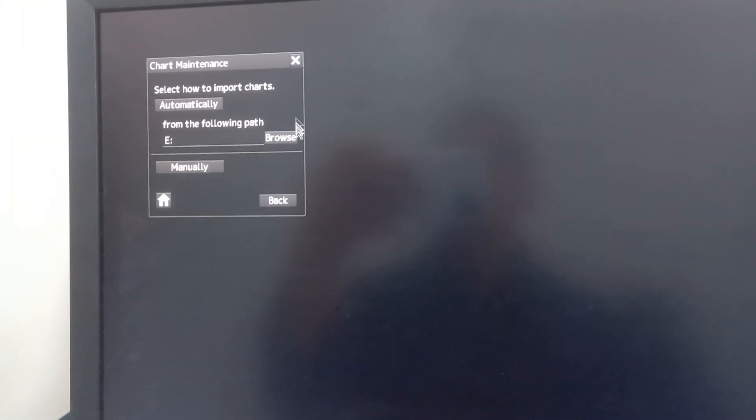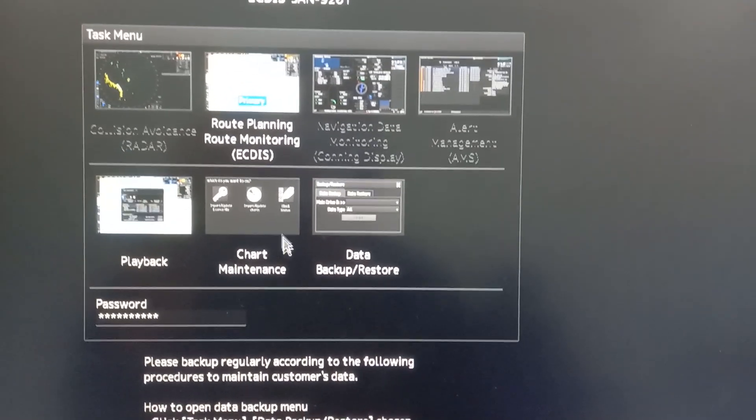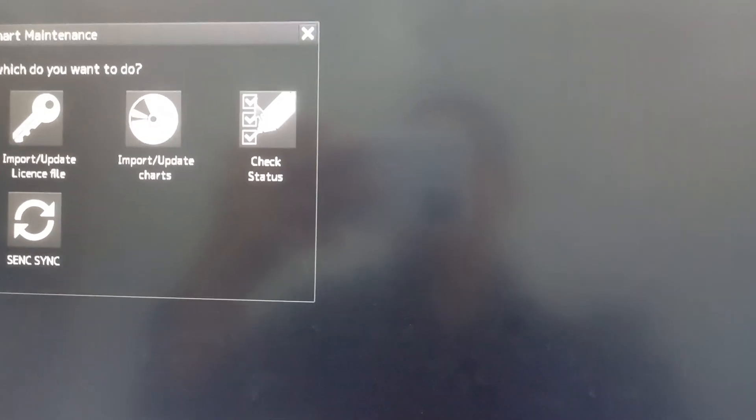To check the status, go to chart maintenance, then go to check status.